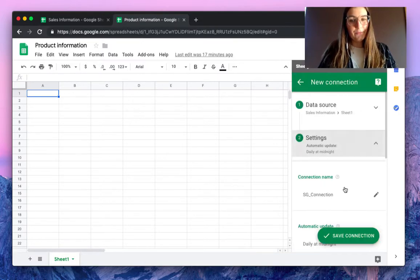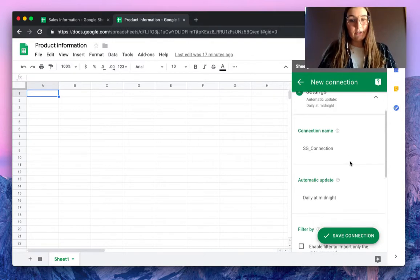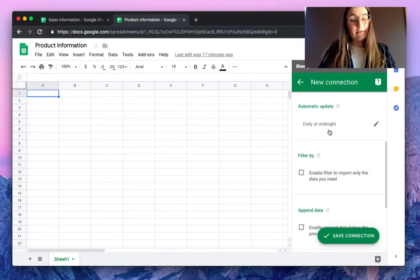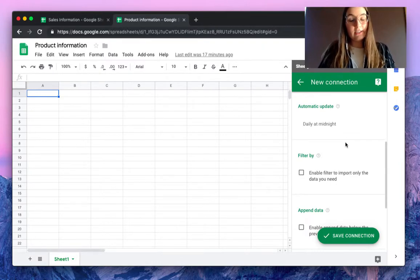There we go. Then in the settings tab we can give this a certain name. It's by default set to automatic updates daily at midnight, but you can change this to hourly, weekly, or even monthly.